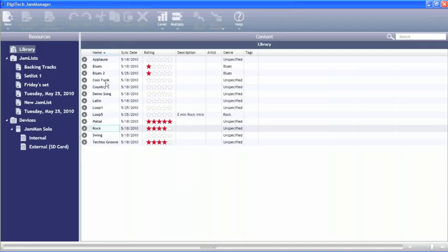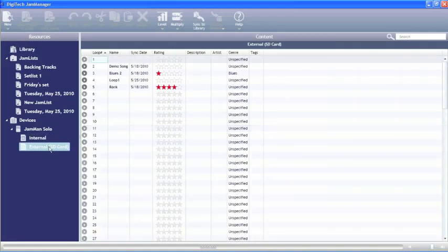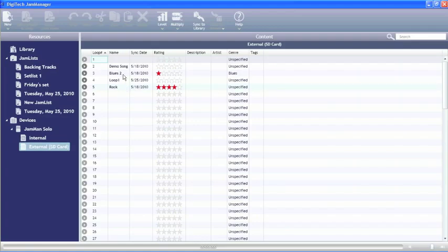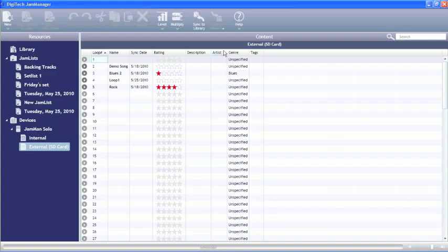Once you have the Jamman plugged in, we can either go to the internal or external SD card if you have one plugged in. We're going to take one of these loops here and we're going to sync it into the library. Right now with this opened up we just hit sync to library.